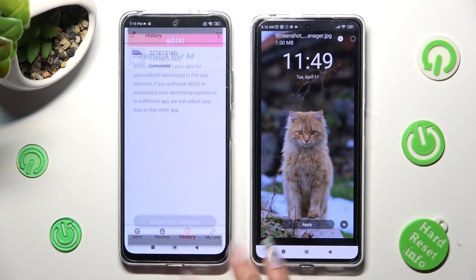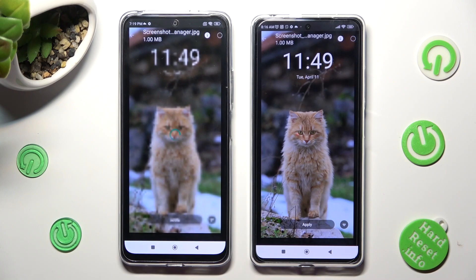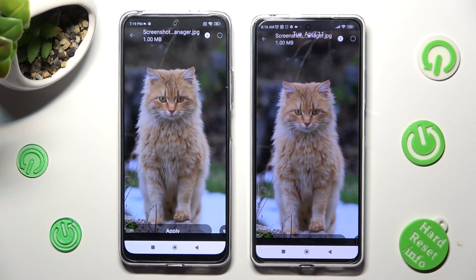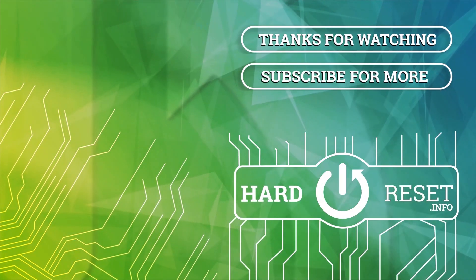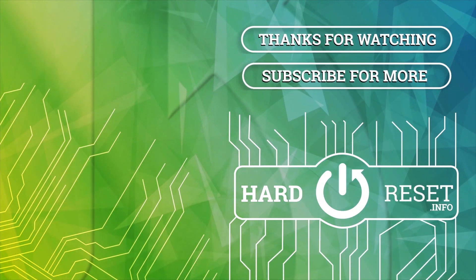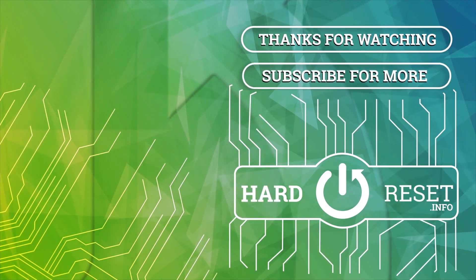Thanks so much for watching! If you enjoyed this video, smash that like button, comment, and subscribe! Byeee! Bye!